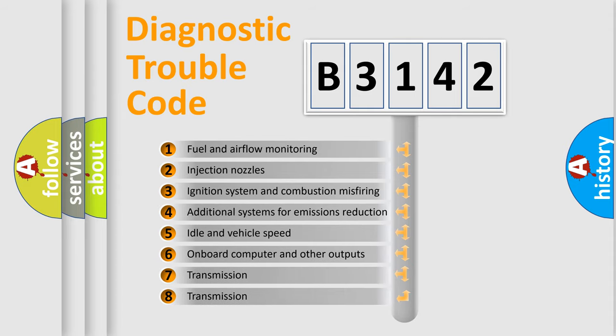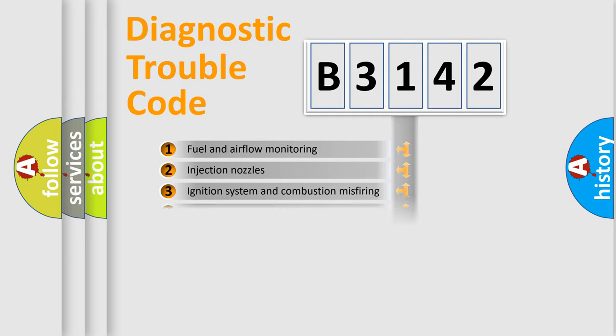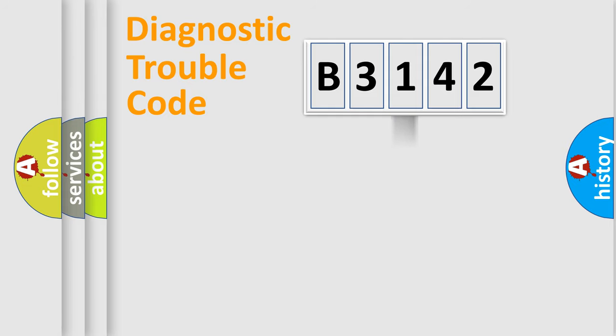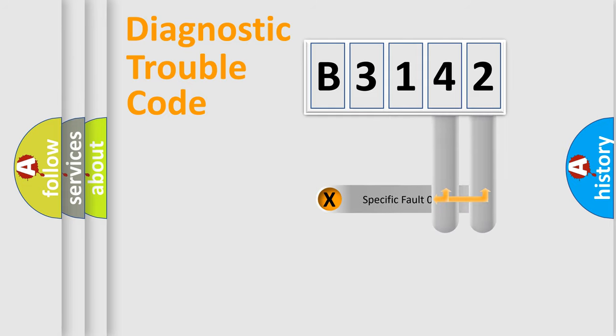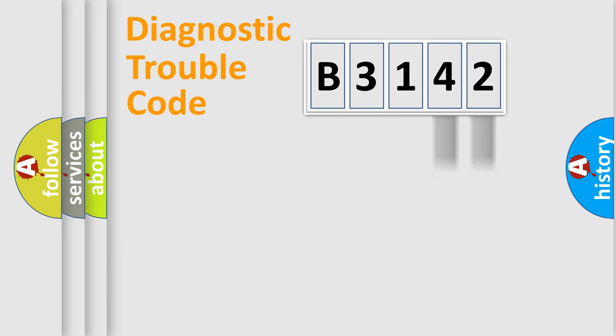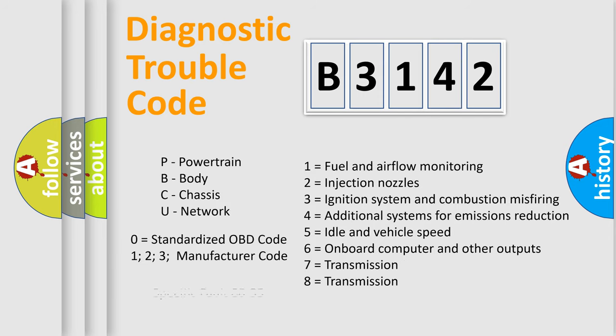The third character specifies a subset of errors. The distribution shown is valid only for the standardized DTC code. Only the last two characters define the specific fault of the group.